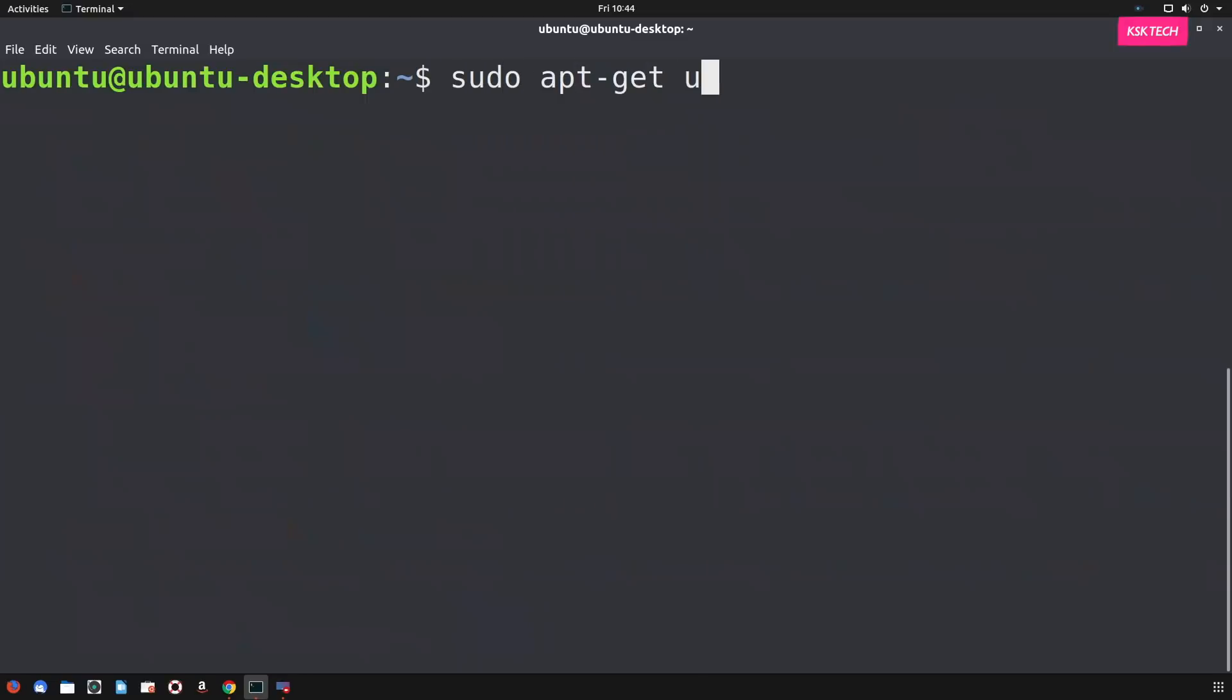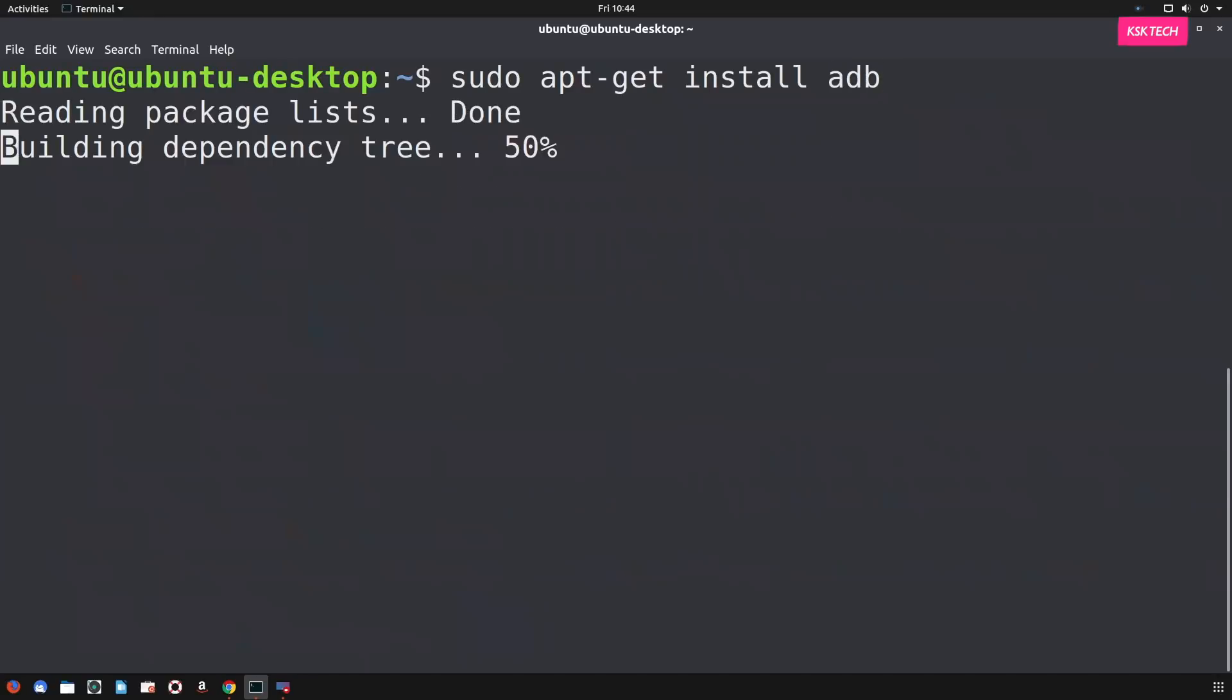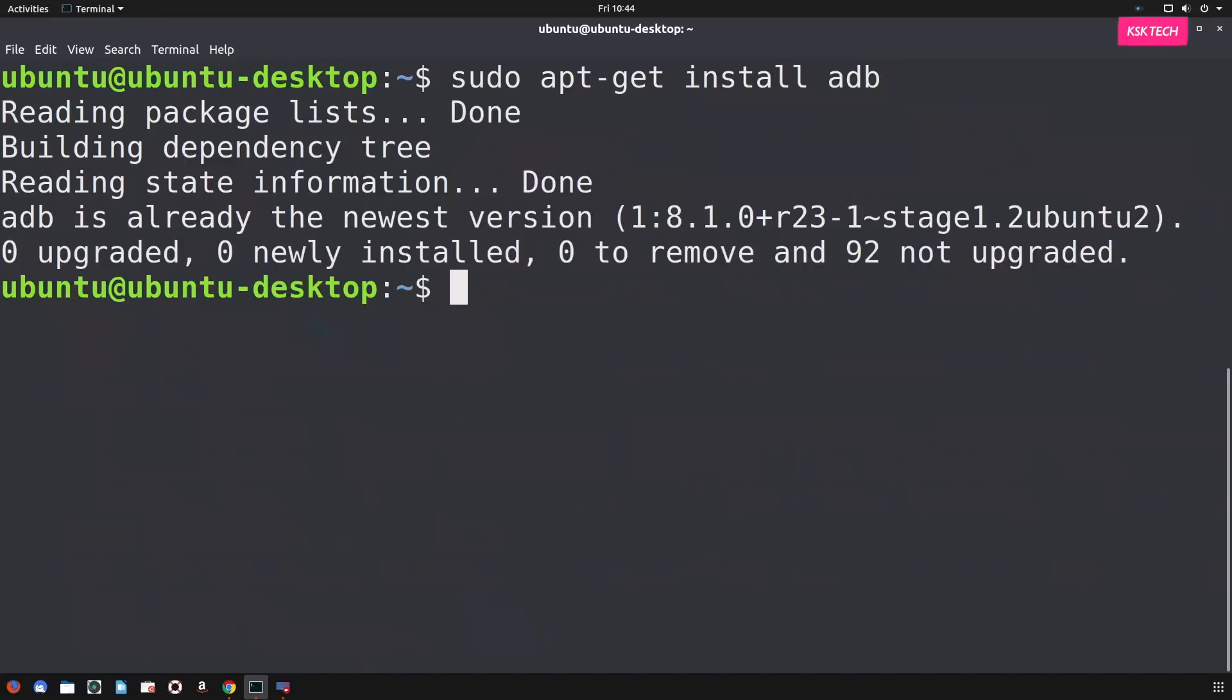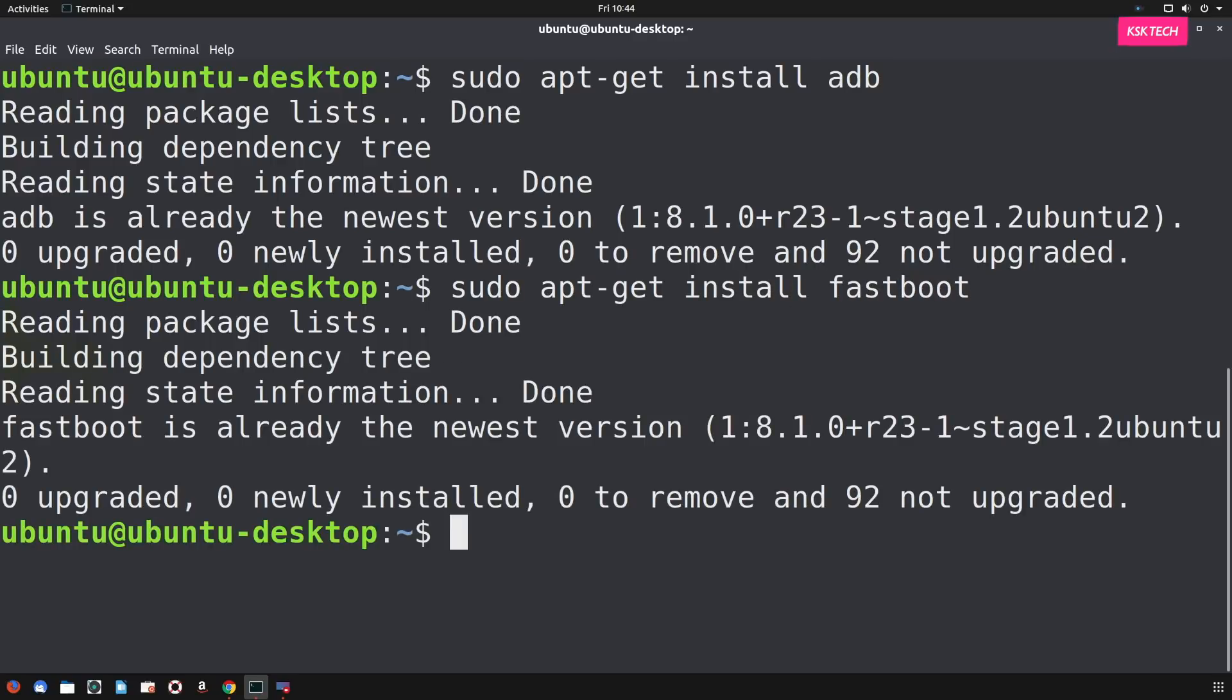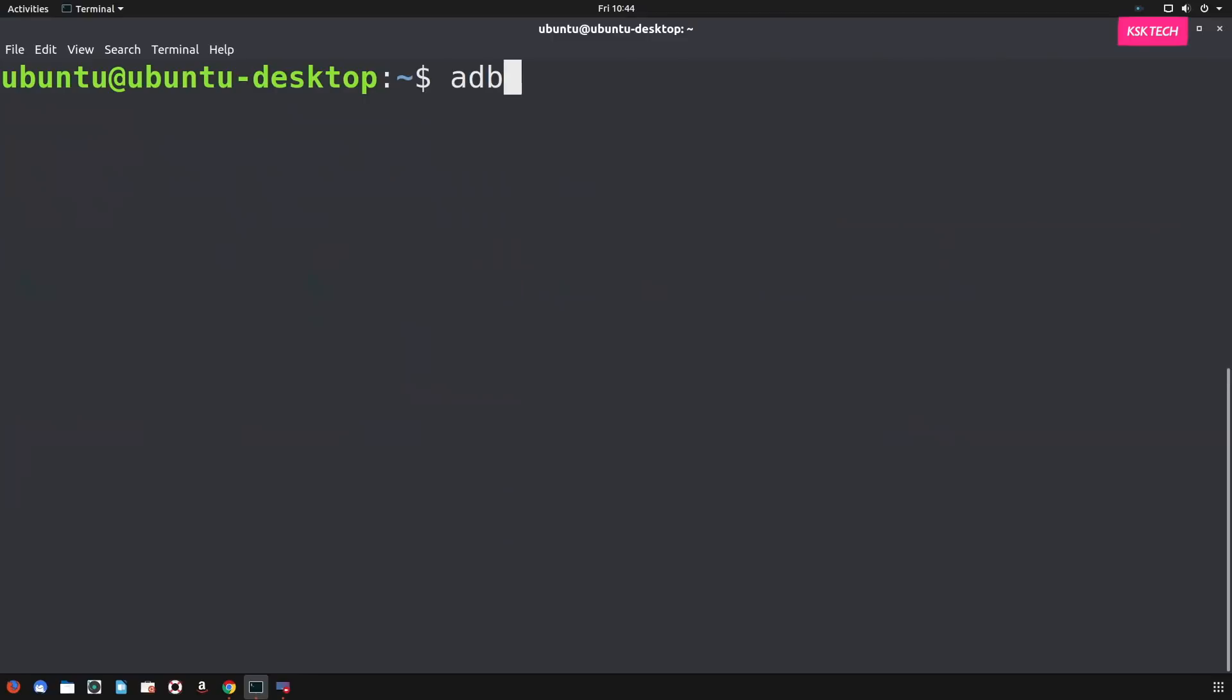To do so, type sudo apt-get install adb. Now, once it's done, type sudo apt-get install fastboot. So once you're done typing these commands, your system will have the adb and fastboot commands installed. And to verify whether these commands are properly installed or not, just go ahead and type this command.